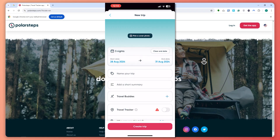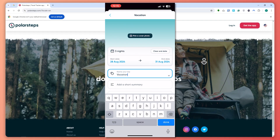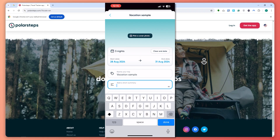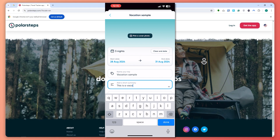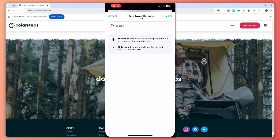From here, you can now name your trip. In my case, I'll go with 'Vacation Sample.' Next is the summary — you can choose what summary you'd like to put in here.